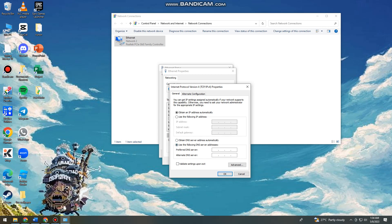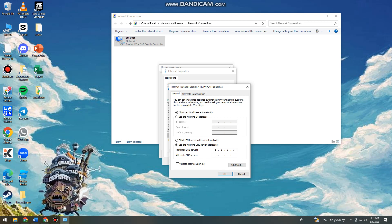So now just go ahead and type on the preferred DNS server 1.1.1.1. And then here at the alternate DNS server is 1.0.0.1. So after that, just go ahead and click on OK.